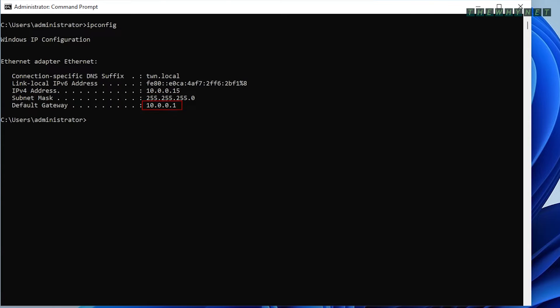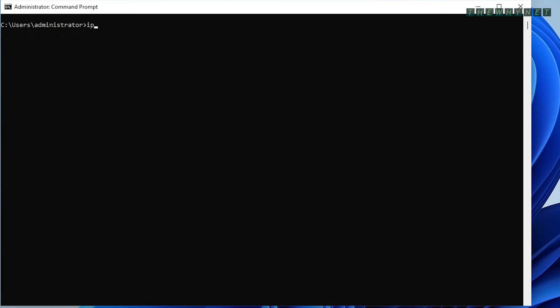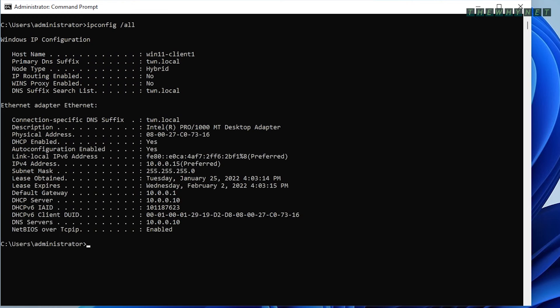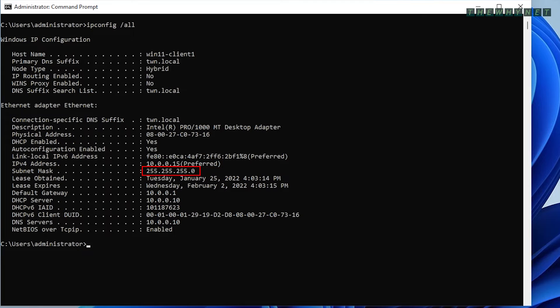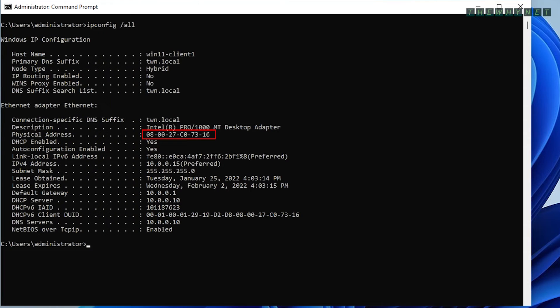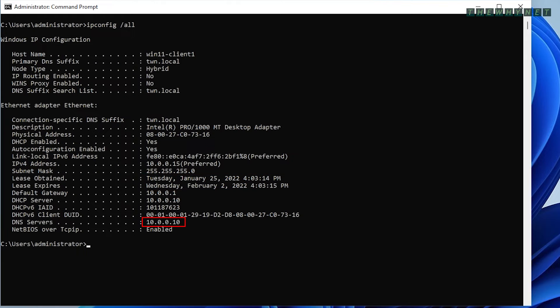The -all argument displays all the available information regarding your Ethernet adapter. It shows you the IP address, subnet mask, and default gateway. And in addition, it also shows you the MAC address of your card, the DHCP lease and expiration dates, the IP address of the DNS server, the DHCP server, and more.